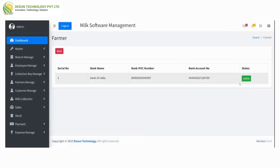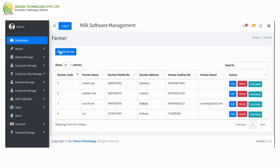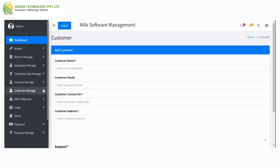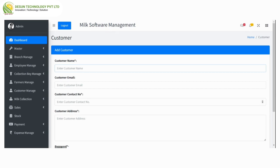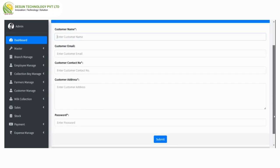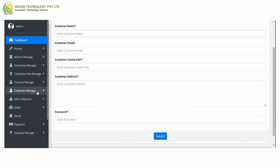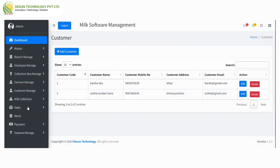Here is customer manage — here we can add a customer by entering customer name, email, contact number, address, and password. After clicking on submit, the customer is listed in view customer, where we can see customer name with mobile number, address, email, and edit and delete options. From here we can also add a customer.